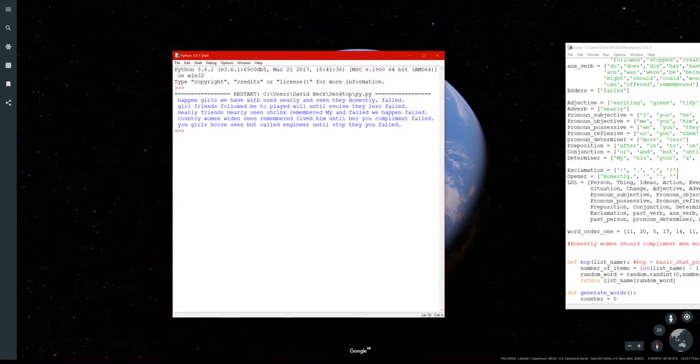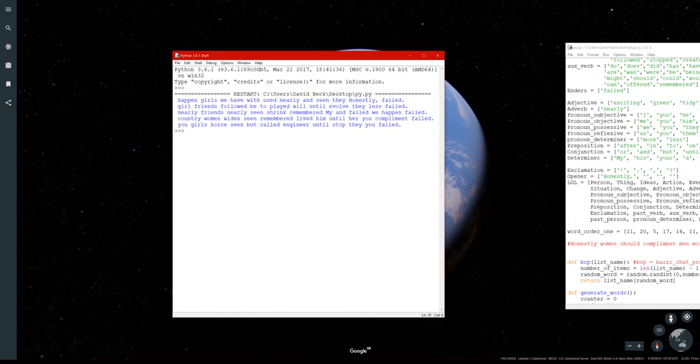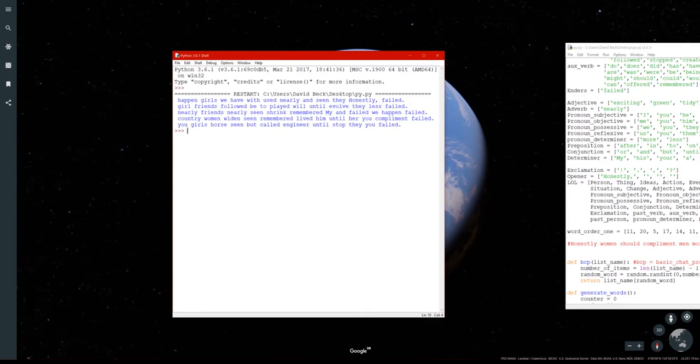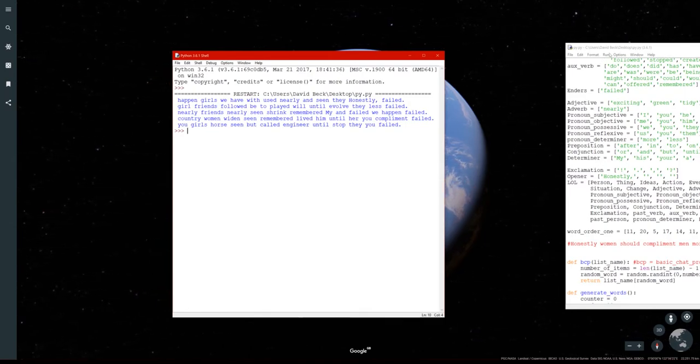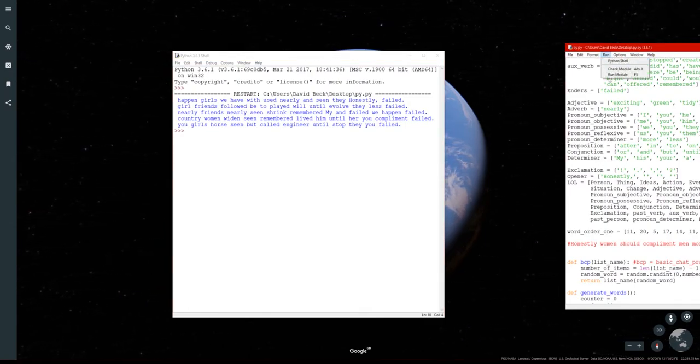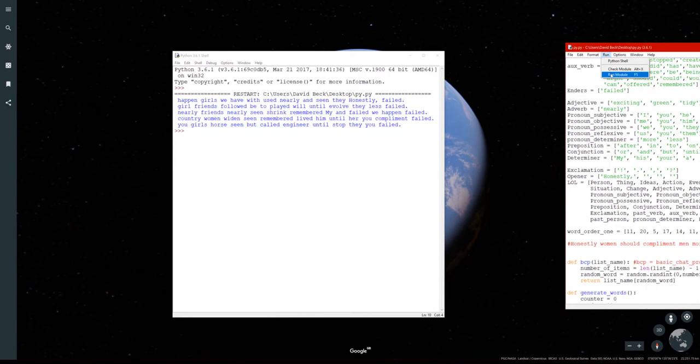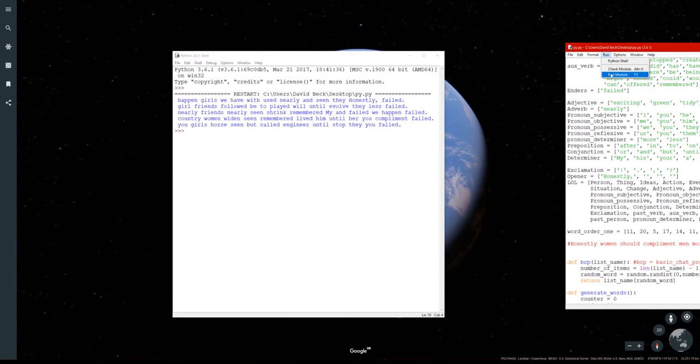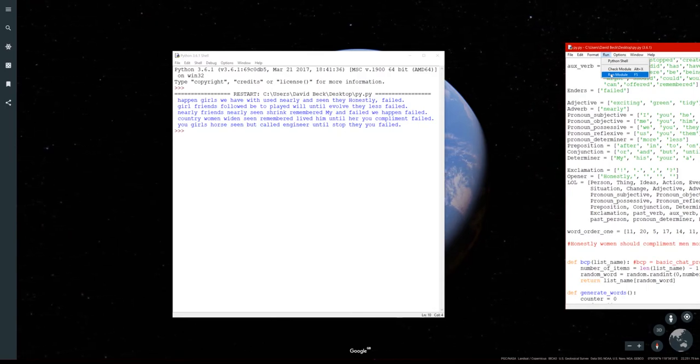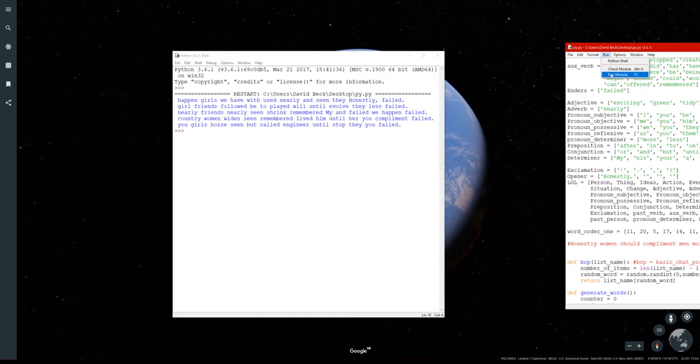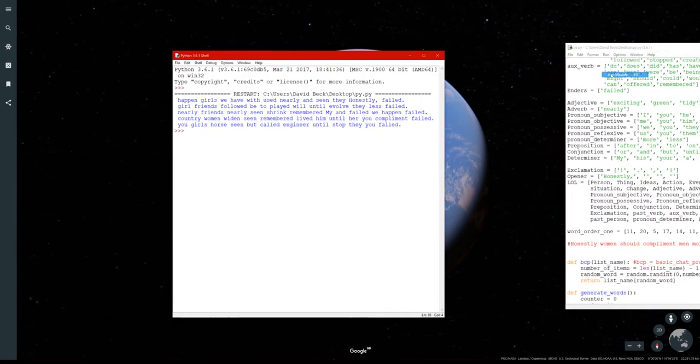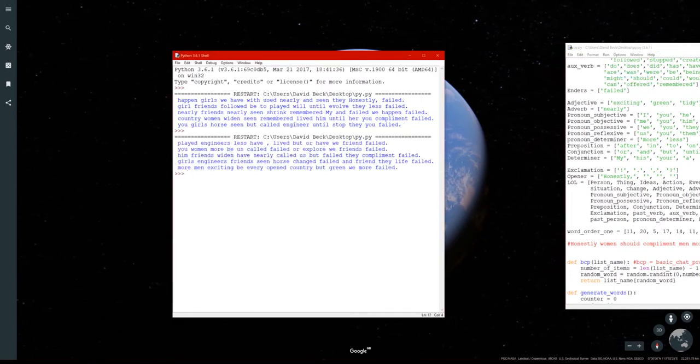So yeah it really needs a bit more work, well quite a bit more work actually. In fact I probably need to restructure the whole program. At the moment it's just generating a load of gibberish as you can see.